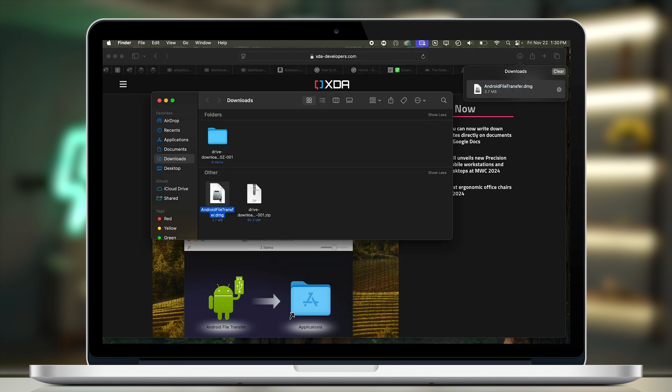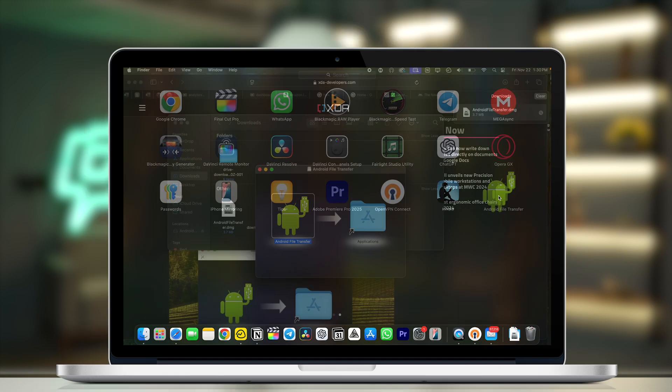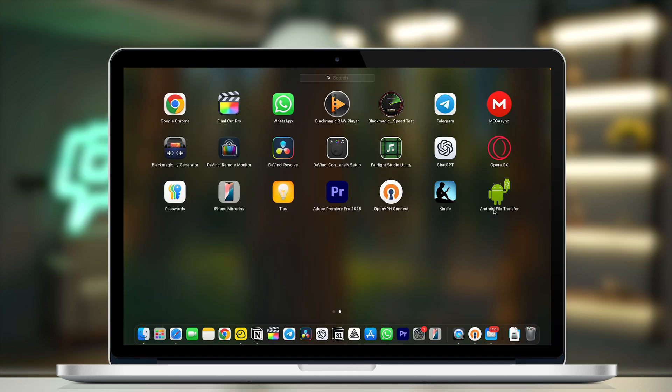After the file has been downloaded, open the Android File Transfer .dmg file and drag and drop Android File Transfer to Applications. Then go to the Launchpad and you'll see the application has been installed.